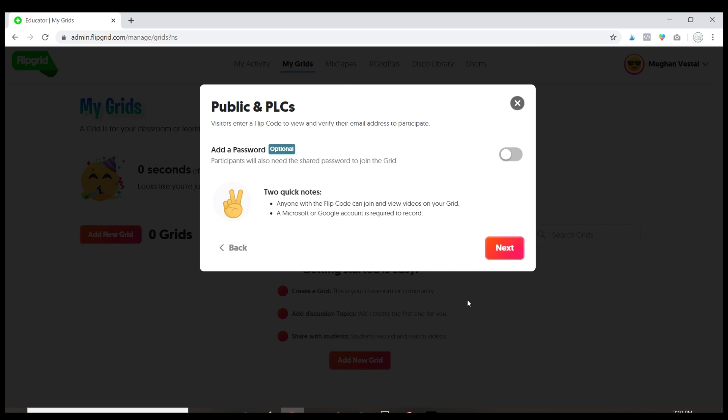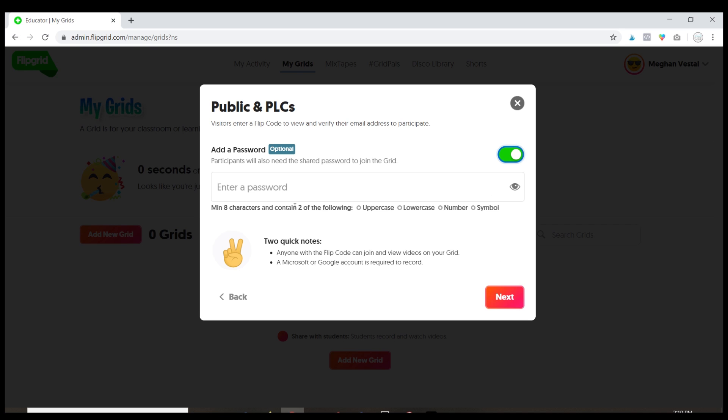Okay, so the next option is it's going to ask you do you want to add a password and what this means is when students go to log into the grid do they need to use a password. In the past I always said don't use a password it's making it more complicated for students, but as we're seeing more schools move to online learning there's been an increase in hacking. So at this point I recommend adding anything that's going to add an additional layer of security and a password will do that.